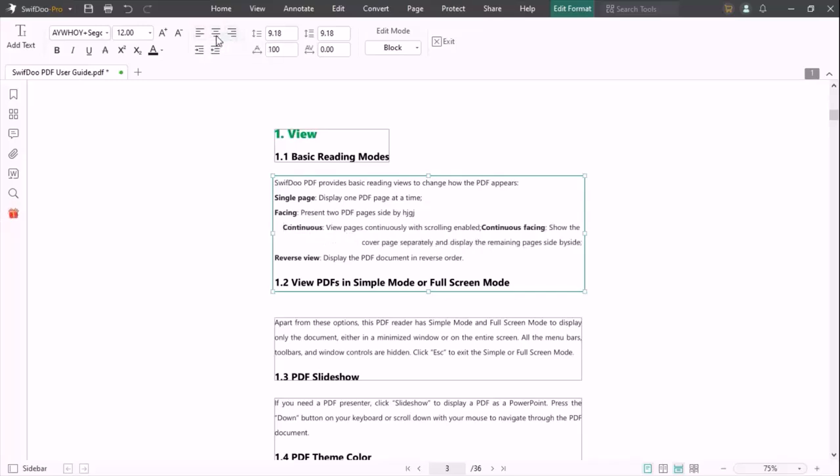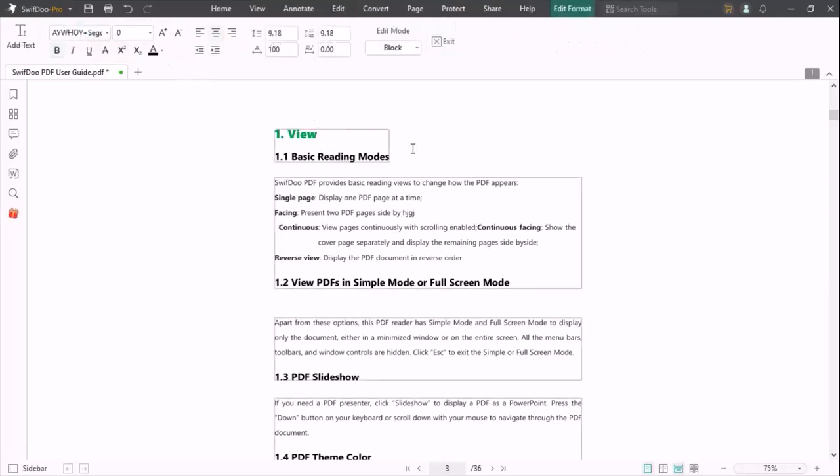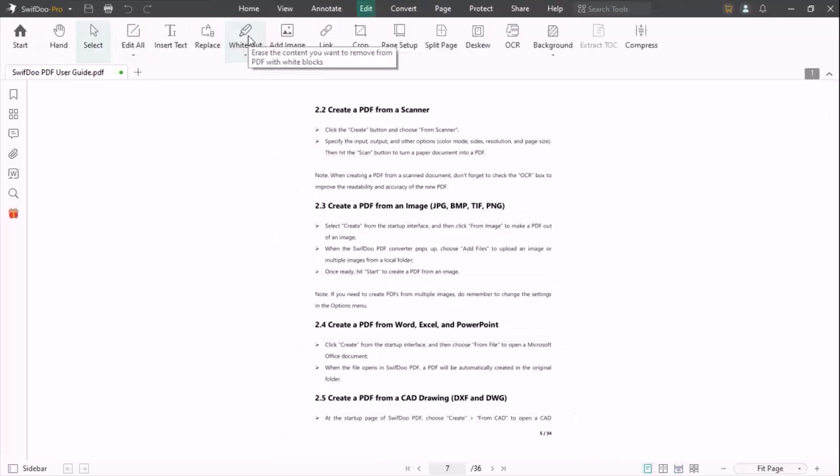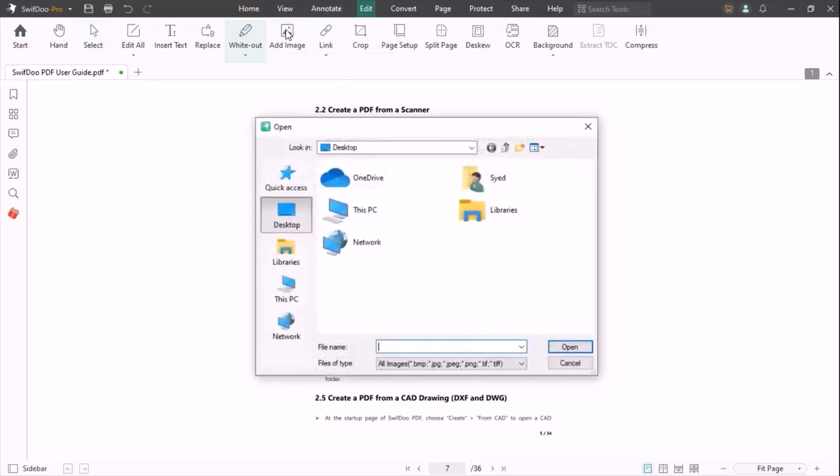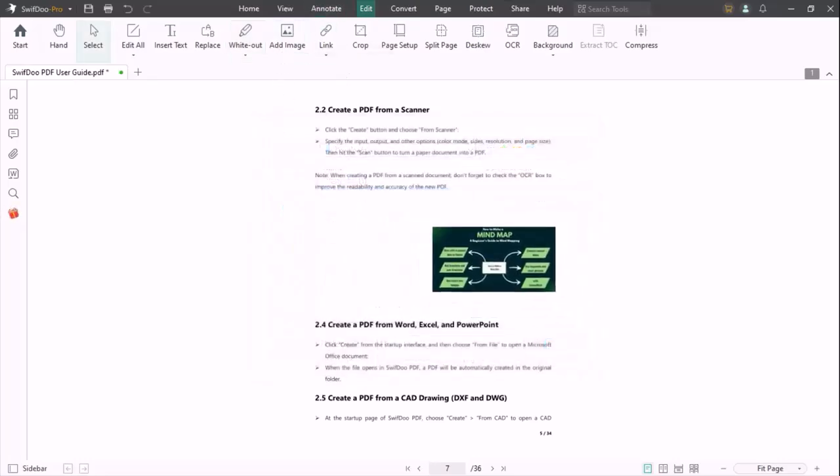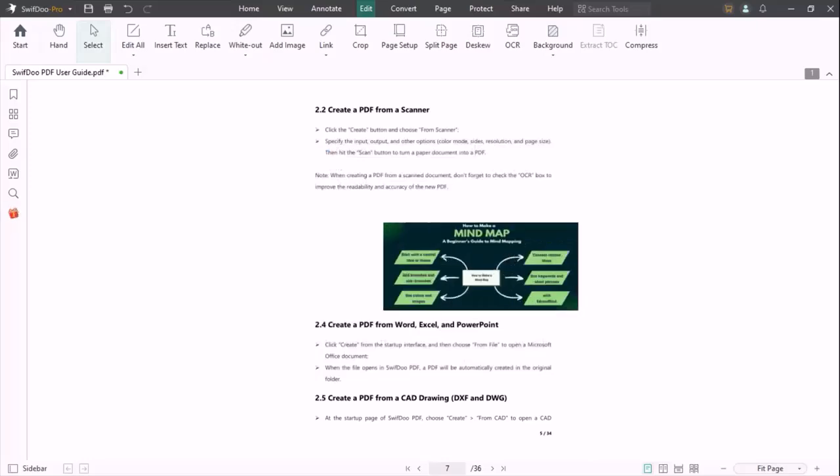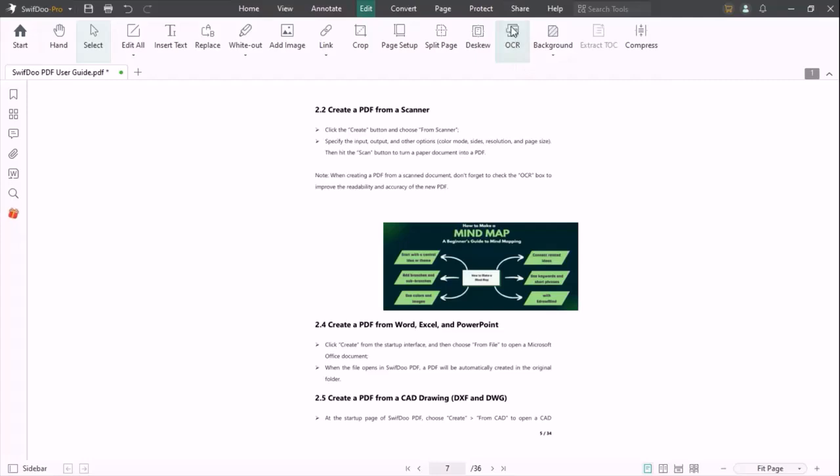The next option is insert text. You can add your text at any location of your PDF. The next option is white out. You can white out any line of your paragraph at any location. You can add images to your PDF, add links, crop, paste, split pages, OCR, adjust background, and compress.